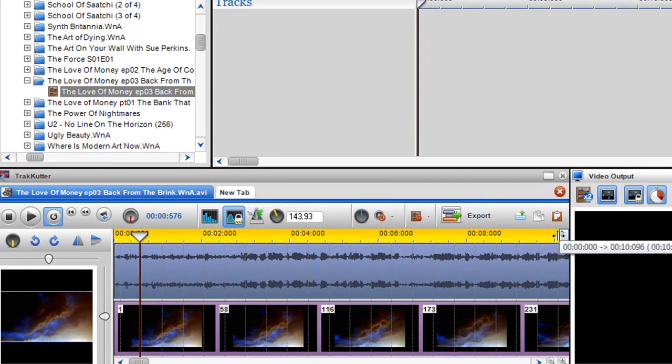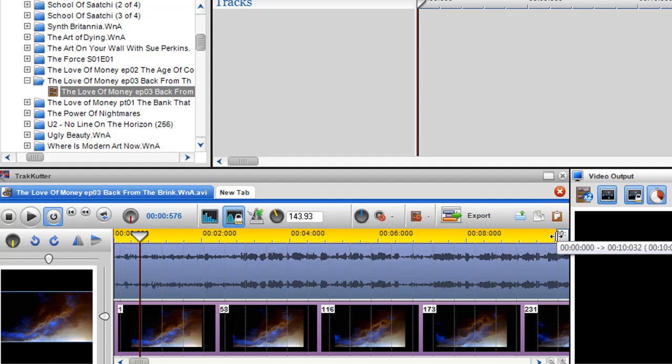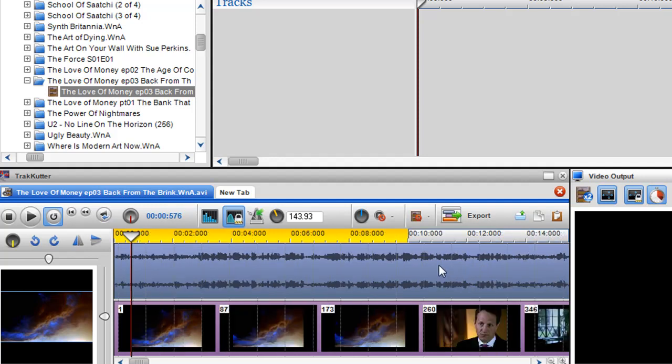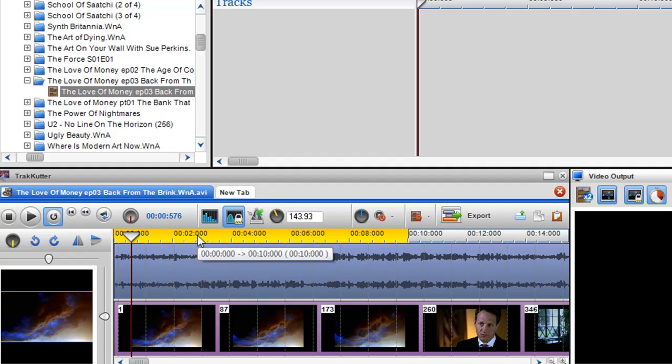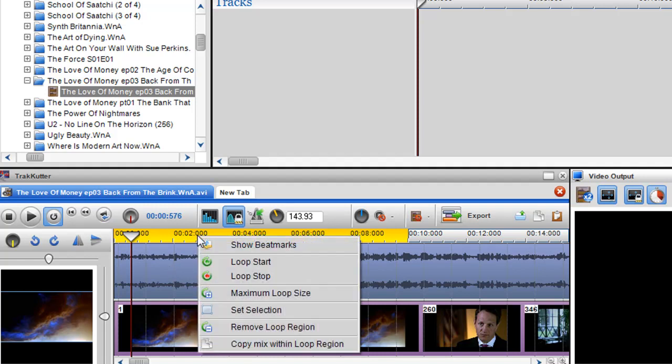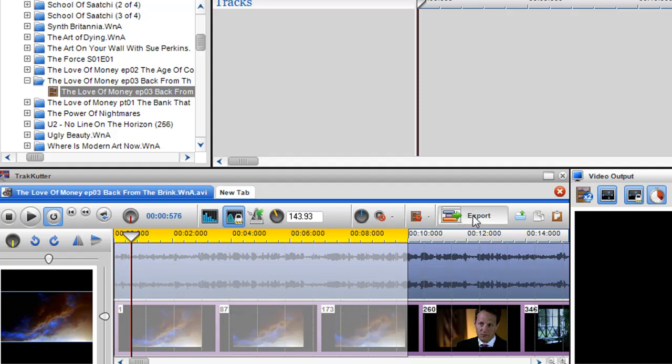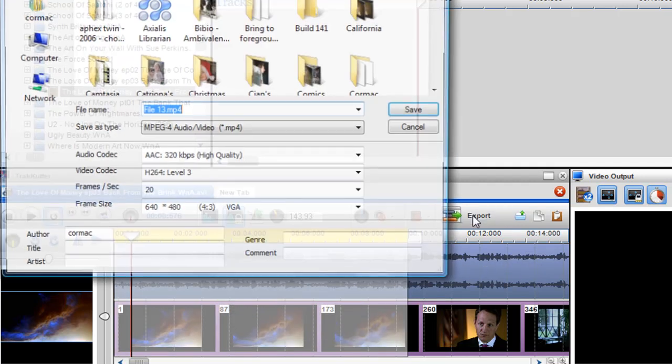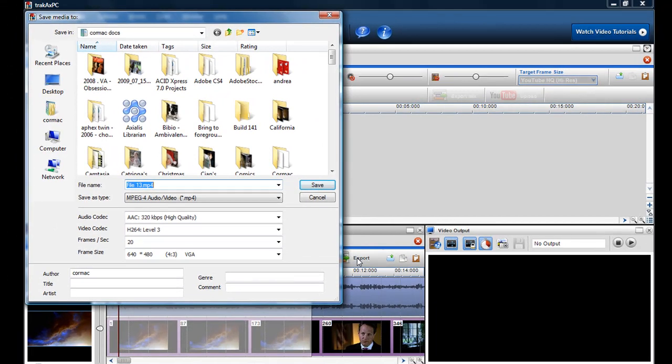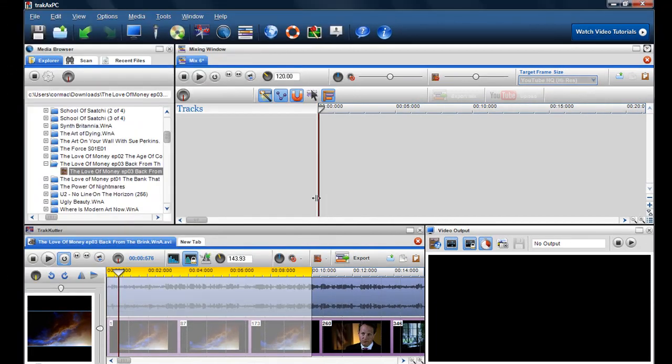There we go, so this loop region is exactly ten minutes long. Now what I'm going to do is right-click on the loop region and select 'set selection'. The grey box appears. Now I could render that off straight away by clicking export and that will just export the ten-minute file.